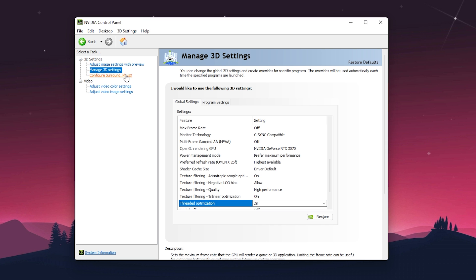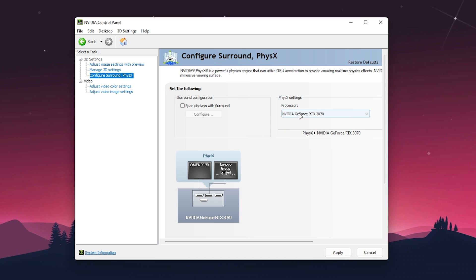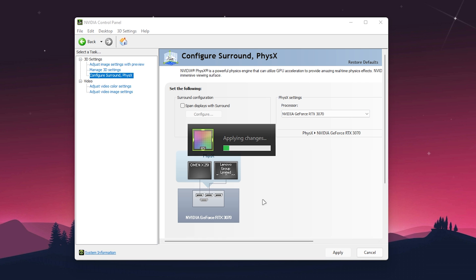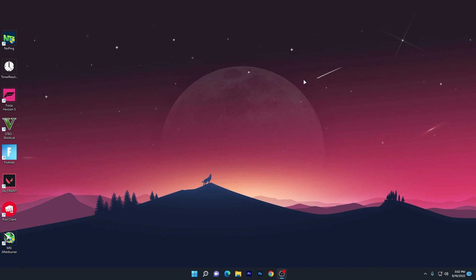Open 'Configure Surround PhysicsX,' go to processor, select your GPU again, and hit Apply. This will apply the settings on your NVIDIA Control Panel.